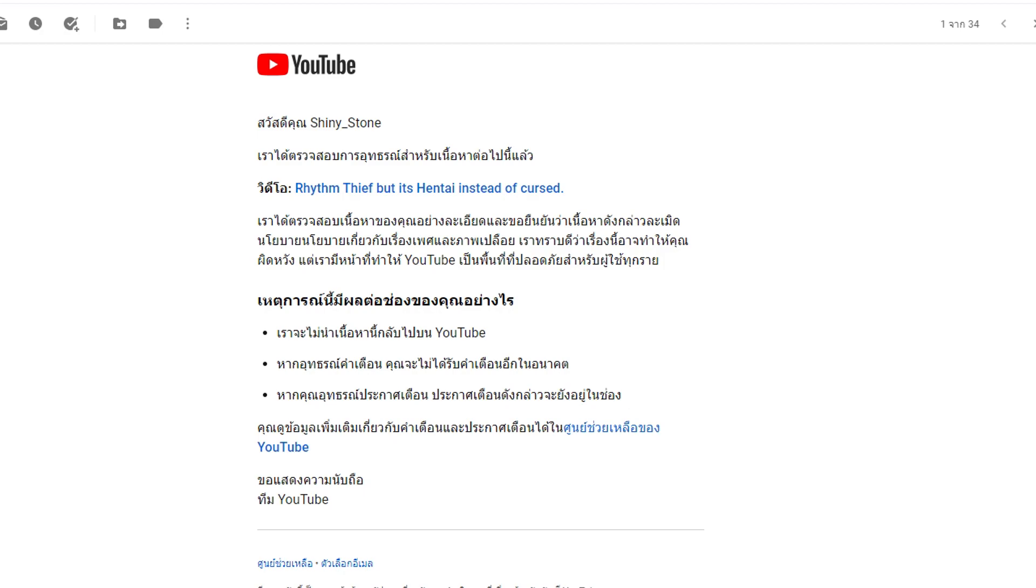We are sorry to inform you that the content is confirmed to be violating our YouTube guidelines that have almost absolutely no consistency whatsoever. You fucking inconsistent cunts.